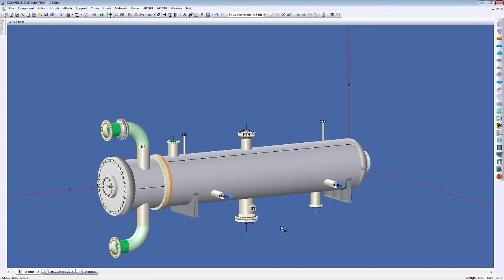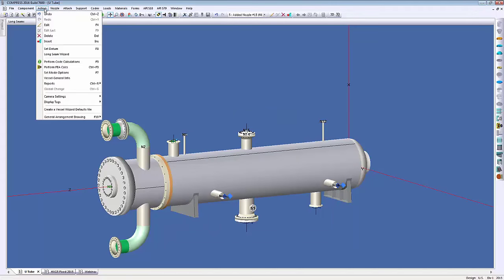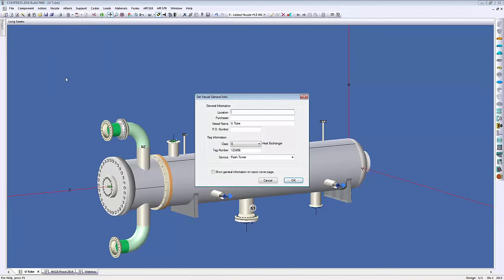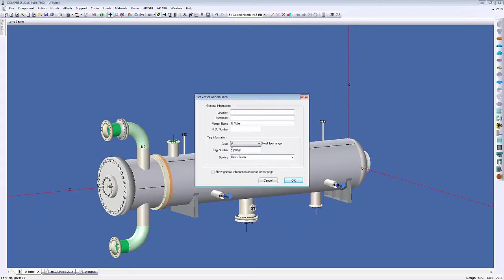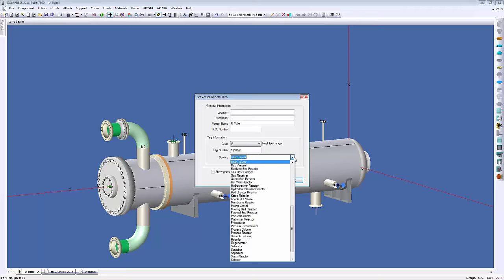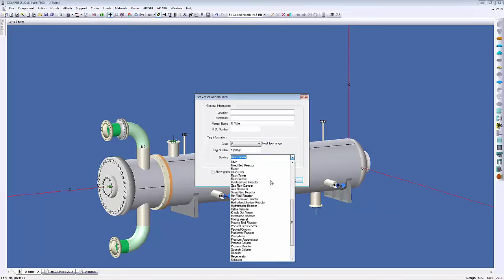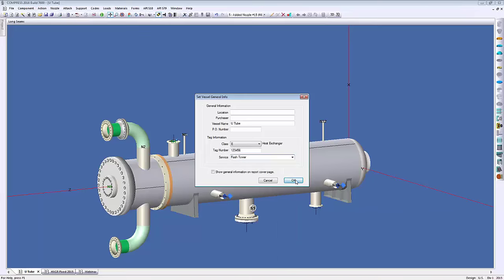The other new input is vessel tag information, accessed through the Action menu by selecting Vessel General Info. This has general information such as location, purchaser, vessel name, and PO number — which we've always had. But now there's tag information where you can set a class, tag number, and specify the service the vessel is in. The list is pre-populated but you can add custom entries as well.